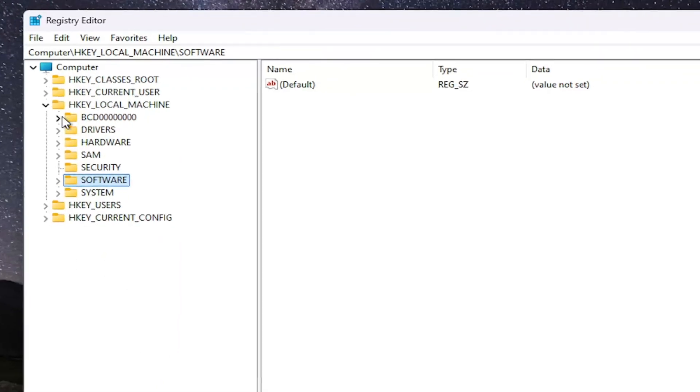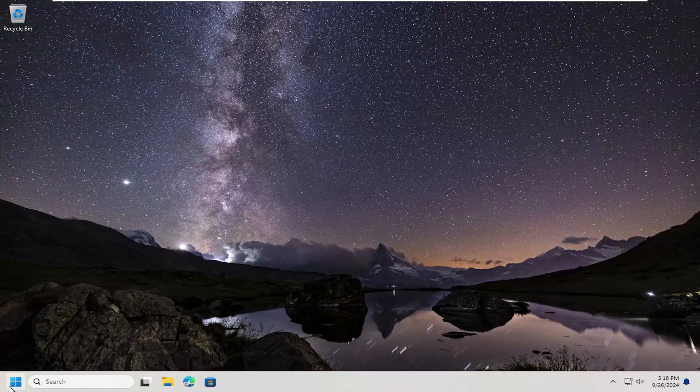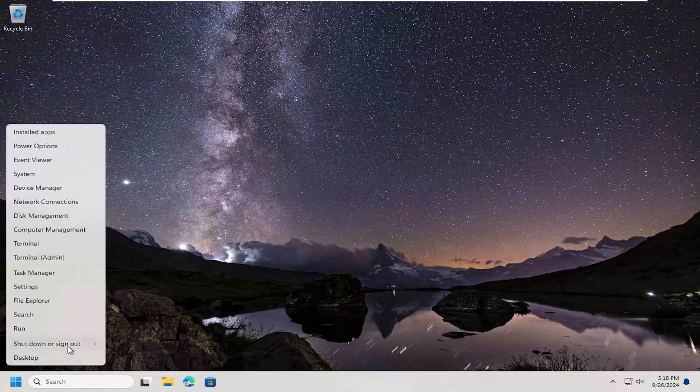So let's go ahead and restart our computer at this time. Thank you.